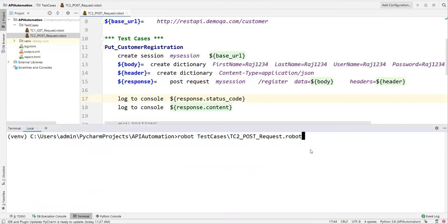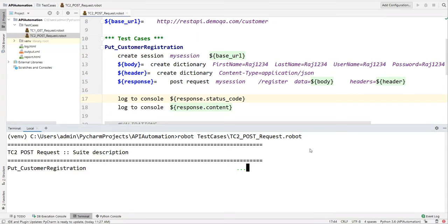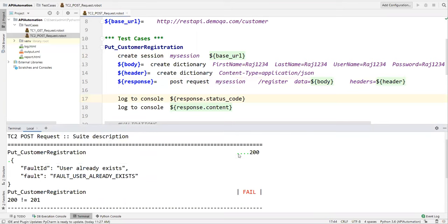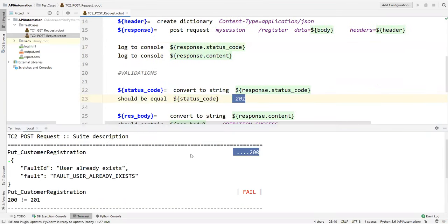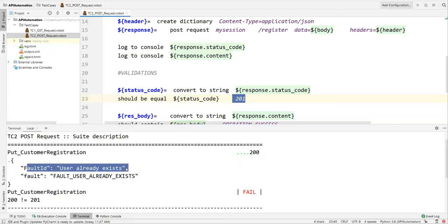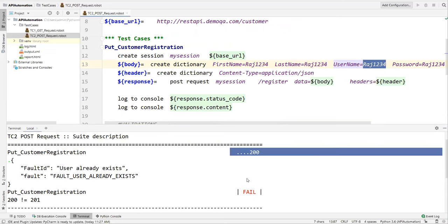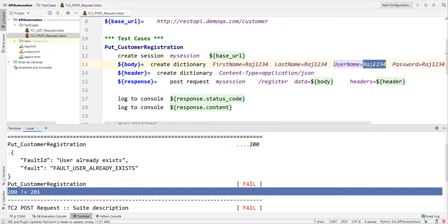It's still getting failed. This time it's saying status code is 200 but we expected 201. This is because the username already exists in the database, so it's returning 200 and 'user already exists'. Let me change this username to something like '1234xyz' and save it.